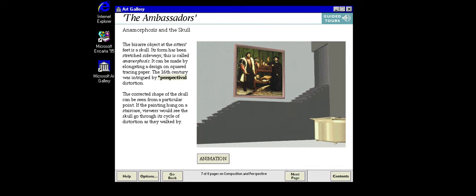Perspective schemes often take account of where a painting will be hung. Sometimes a picture will only make sense when you look at it from the position the artist intended. Holbein's Ambassadors is a famous example which requires two very different points of view — the first is obvious, the second much more mysterious.